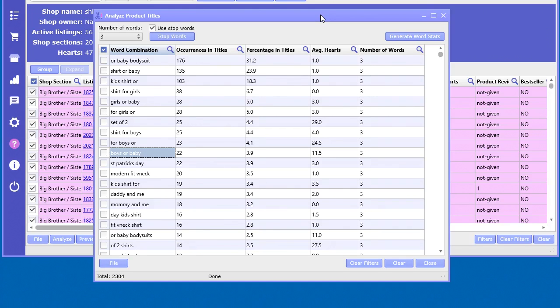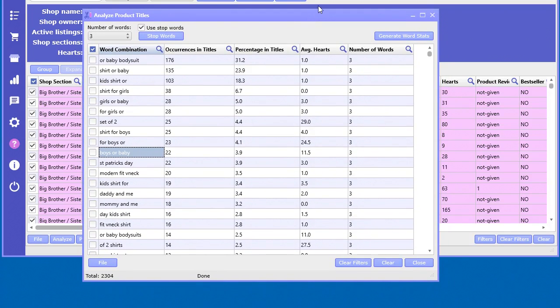So that's it for this video. It's fairly self-explanatory. Go ahead and try it out for yourself and see if you can uncover those awesome top profitable keyword combinations for your product titles.